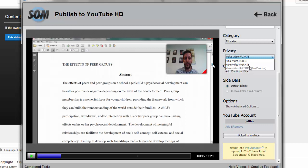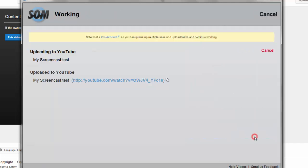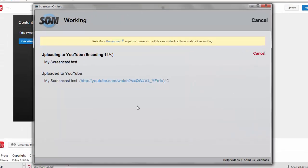Because if it's private, you have to have your login and password from YouTube in order to view it. So you want to make sure that you make it unlisted eventually here. So we're going to start with private and we'll go ahead and click upload to YouTube and then it will upload.